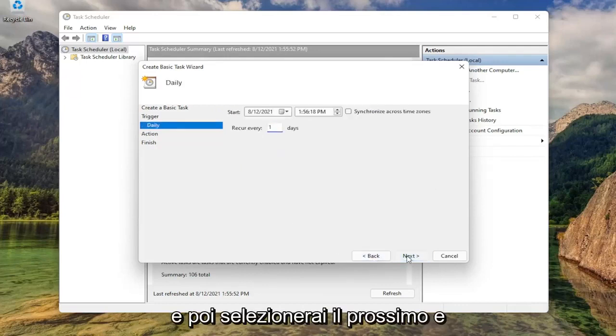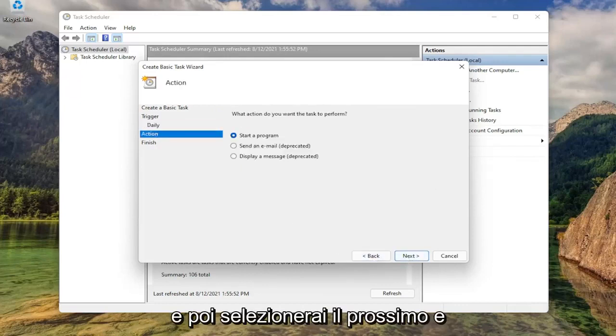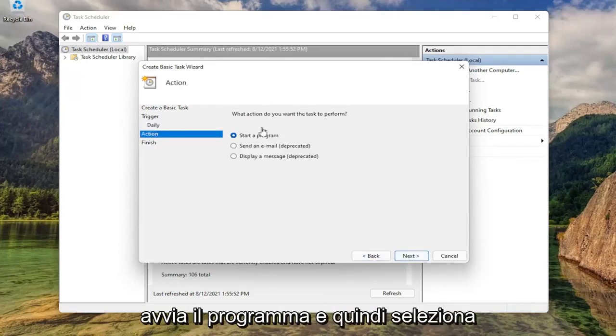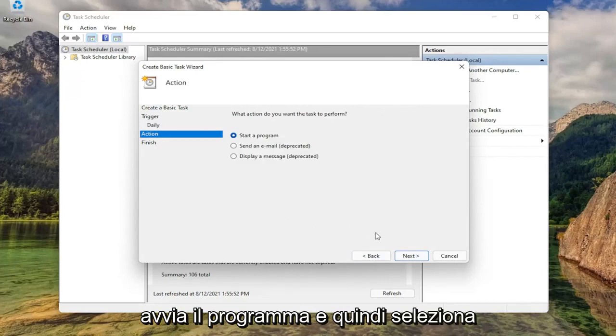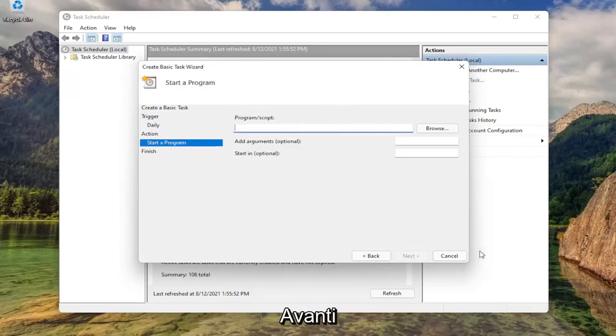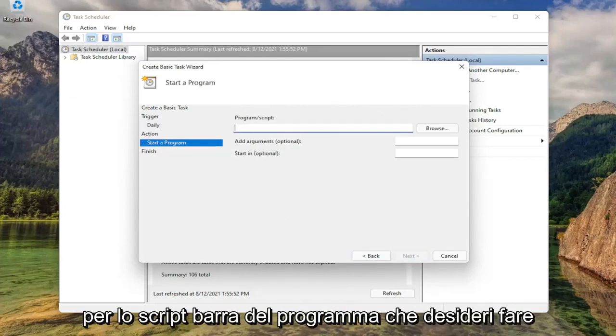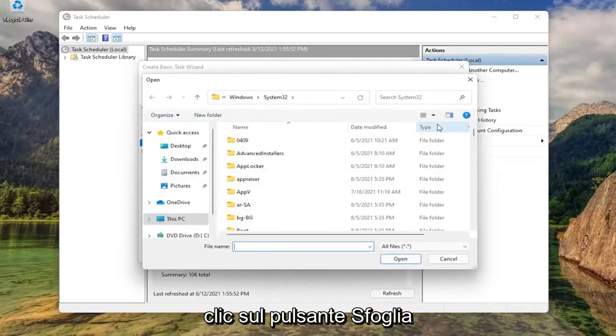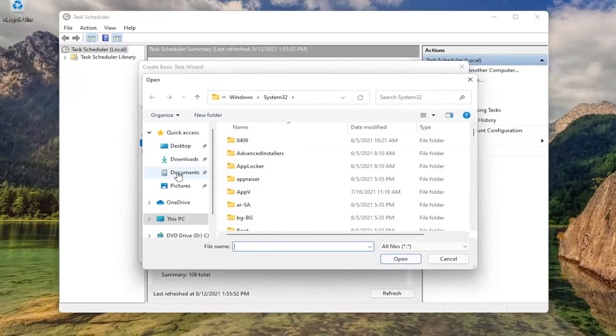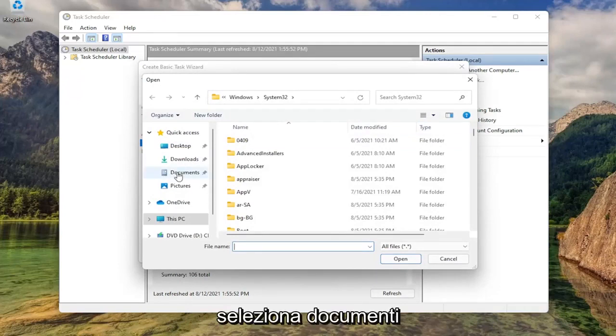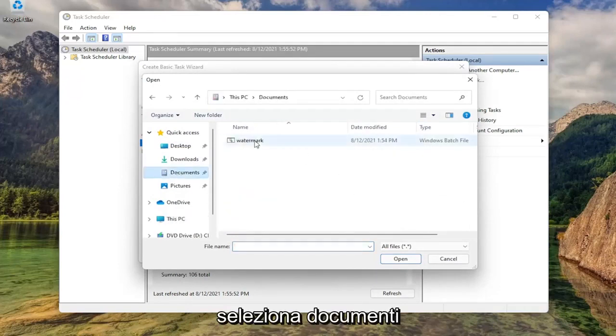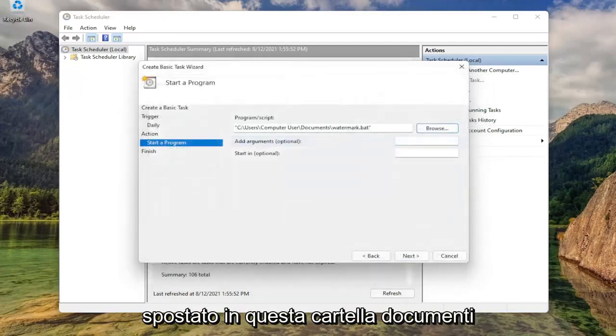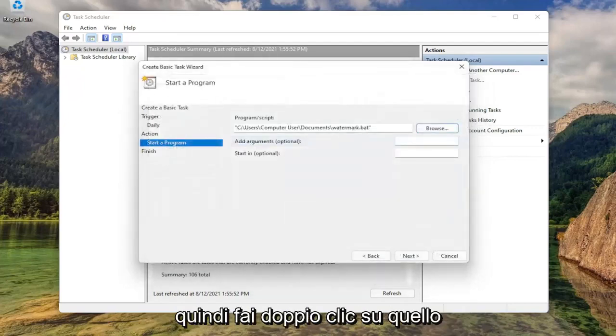Then you're going to select next. It's going to ask what action would you like to do. Keep it at start a program and then select next. For the program/script, you want to click the browse button. Select documents. And then select the file that we just moved over to this documents folder. Double click on that.